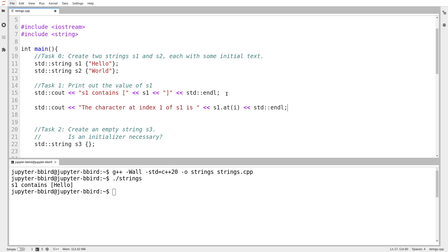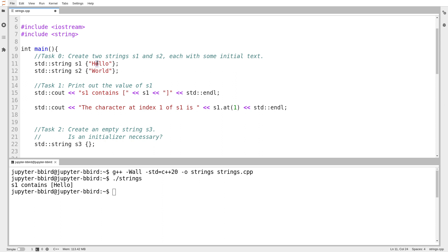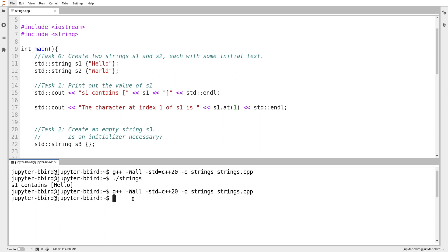So a string duplicates many of the operations of a vector because you often want to use a string as if it were just a sequence of characters. So whoops, s1.at, I'm going to do index one. Because indexing starts at zero, I should expect the result to be the letter E.